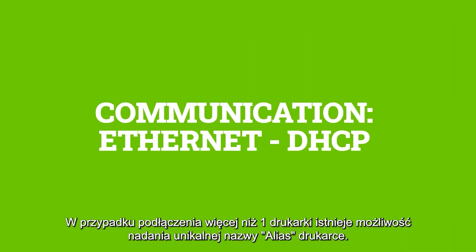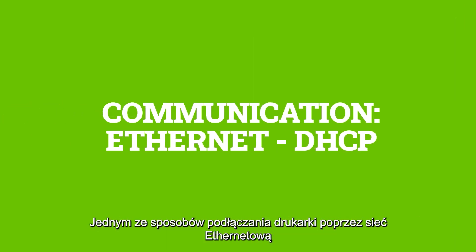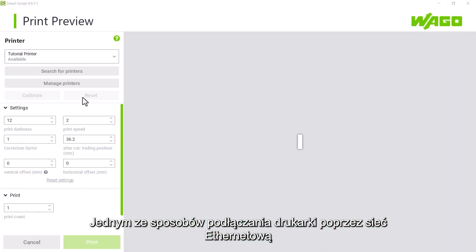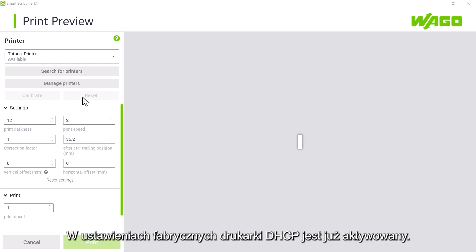One way to integrate the printer into an existing Ethernet network is to have it automatically assigned an IP address, for example by a router using DHCP. DHCP is enabled when the printer is shipped.